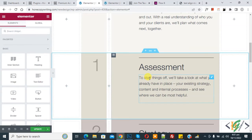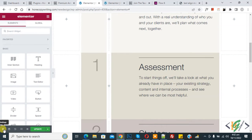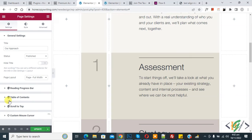First, we are going to change or enable custom mouse cursor for the page. On the bottom left you see Settings, so click on it, and then here you see custom mouse cursor — click on it.